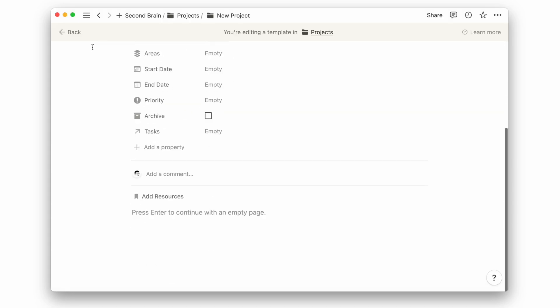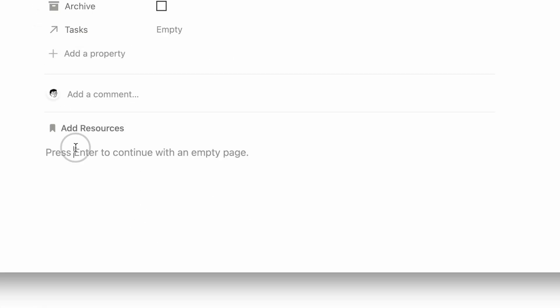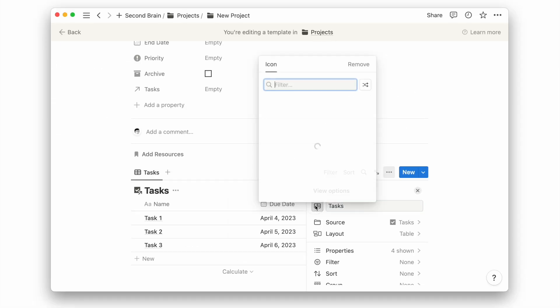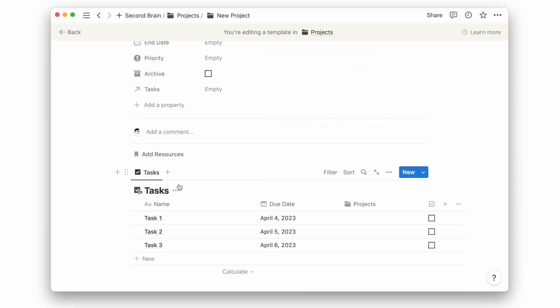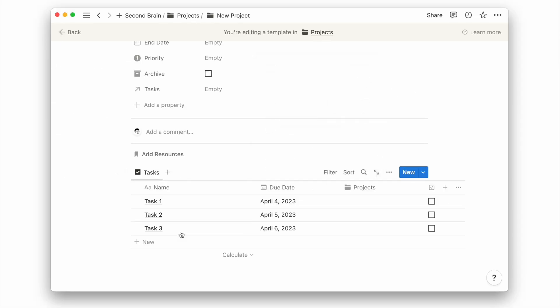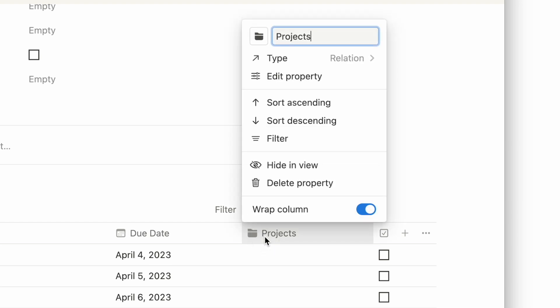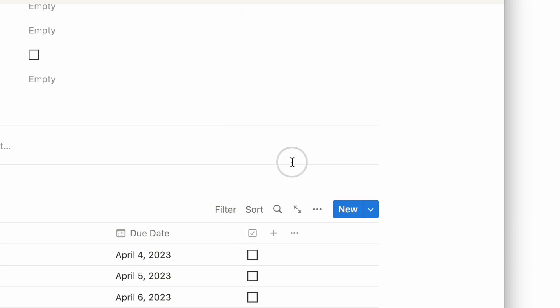Then I'll paste the link to the task database on the page body. I'll hide the project property since we don't need it on this page.